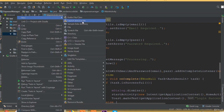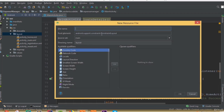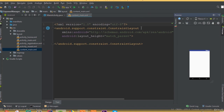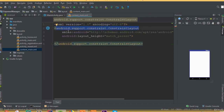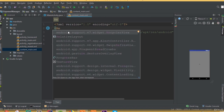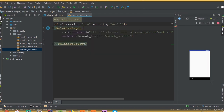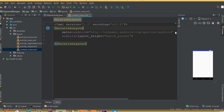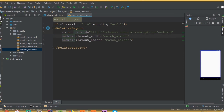Welcome back. In this part we will design our bottom navigation bar. First we need to create a new layout — we can call it content_main. Create a new layout, call it content_main, remove the constraint layout, and add a relative layout. In here we need to add our bottom navigation bar.